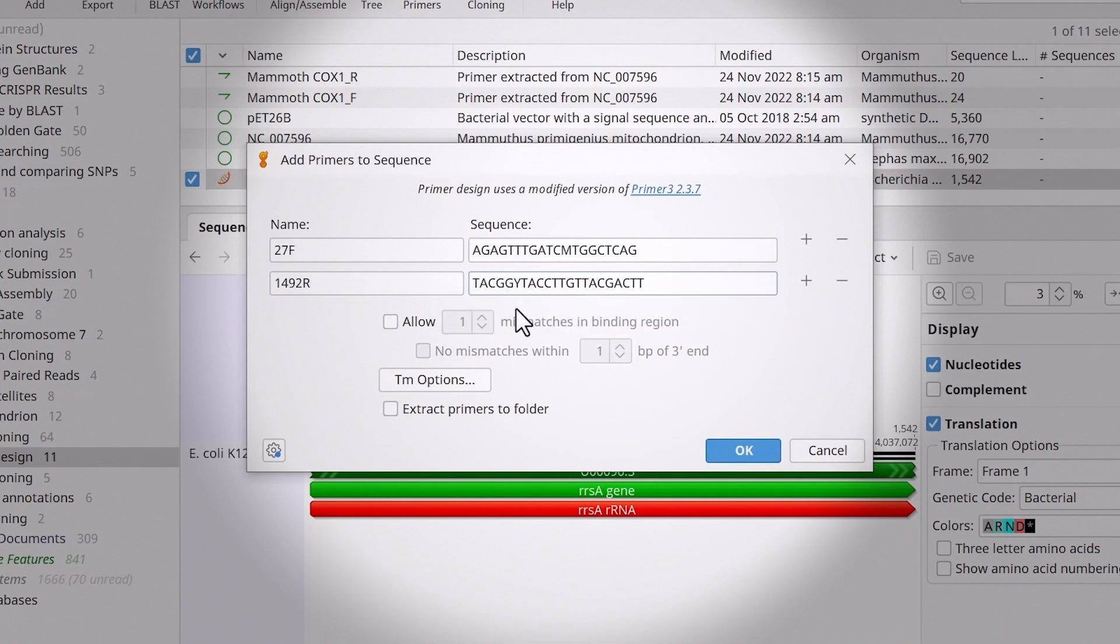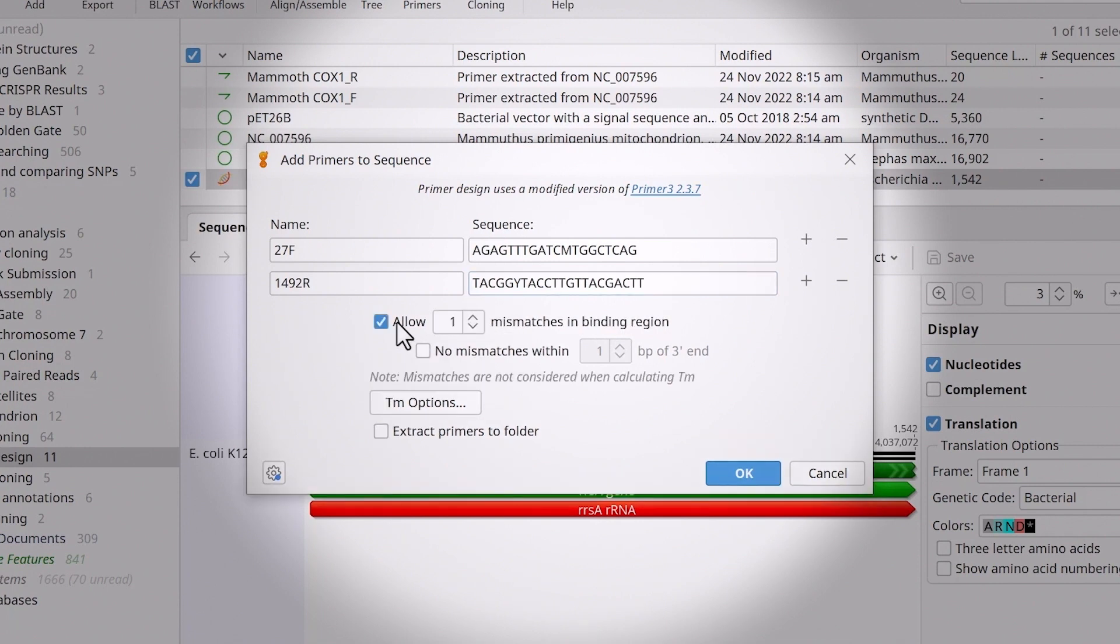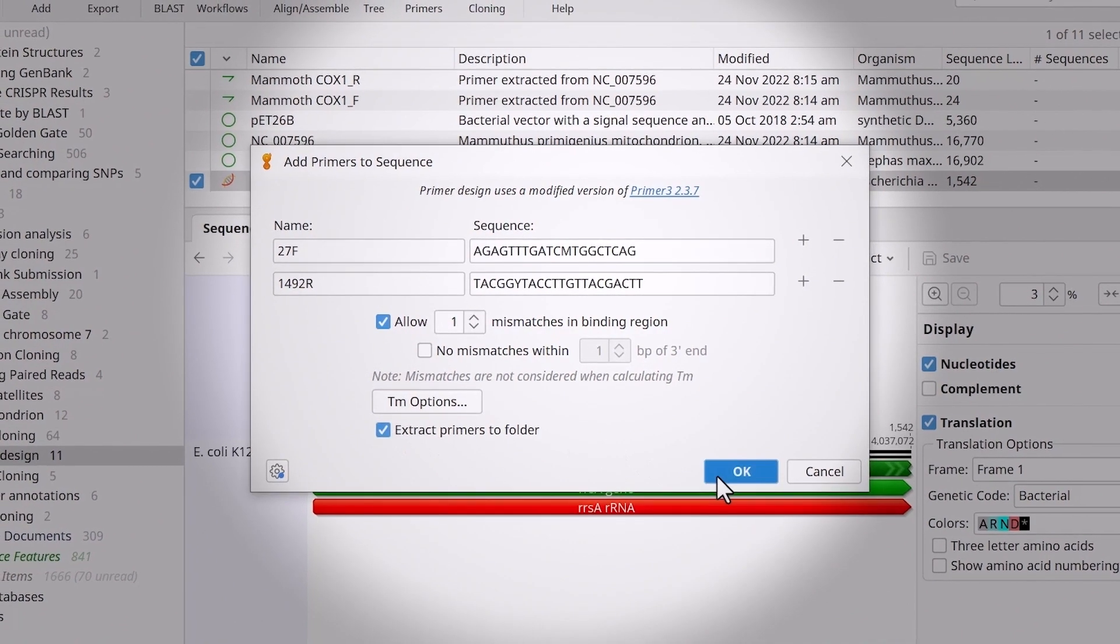To allow mismatches in the binding regions, select Allow and specify the maximum number of mismatches. Choose Extract Primers to Folder to create separate primer sequence files. Click OK.